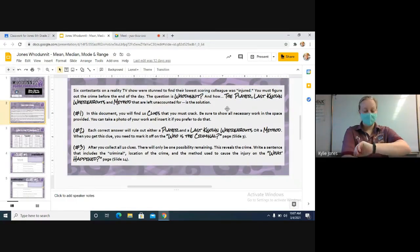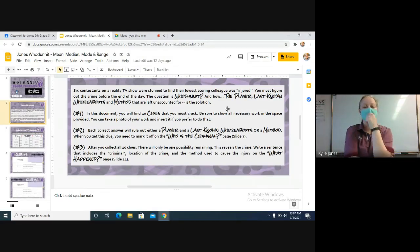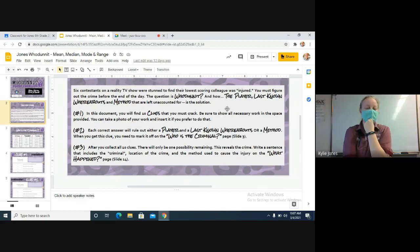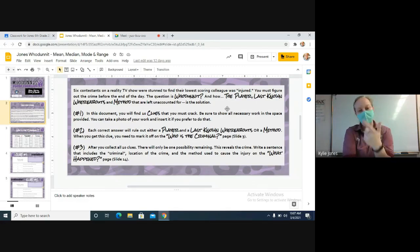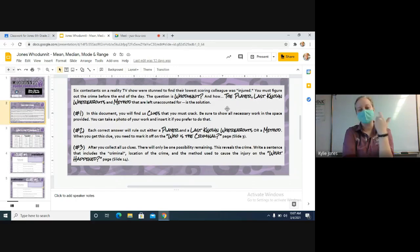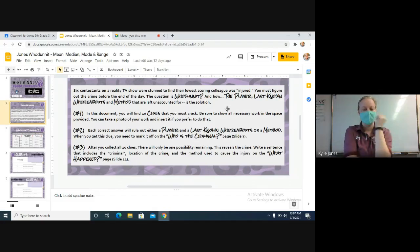After you collect all ten clues, there will be only one possibility remaining. It will reveal the crime. You'll write a sentence on the very last one that includes who the criminal is, where the location of the crime was, and the method they used to cause the injury on the 'What Happened' page, which is slide 14.